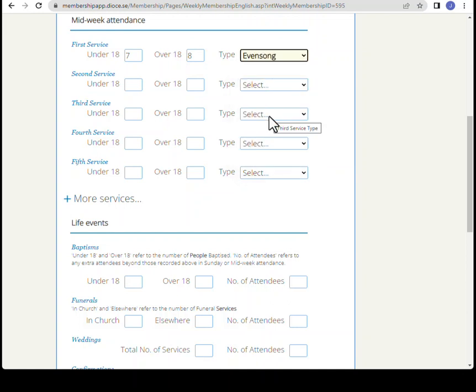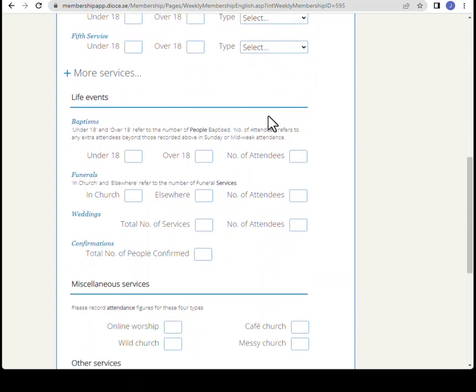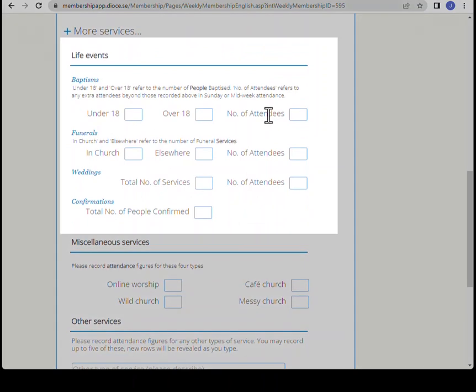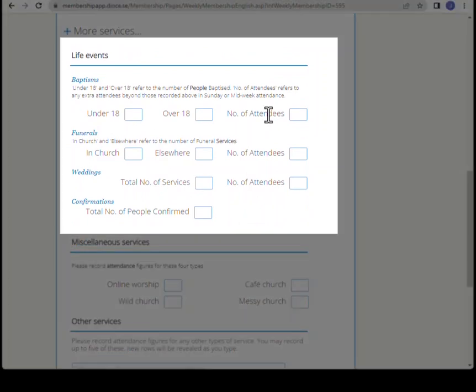The next section is life events: baptisms, funerals, weddings, and confirmations.